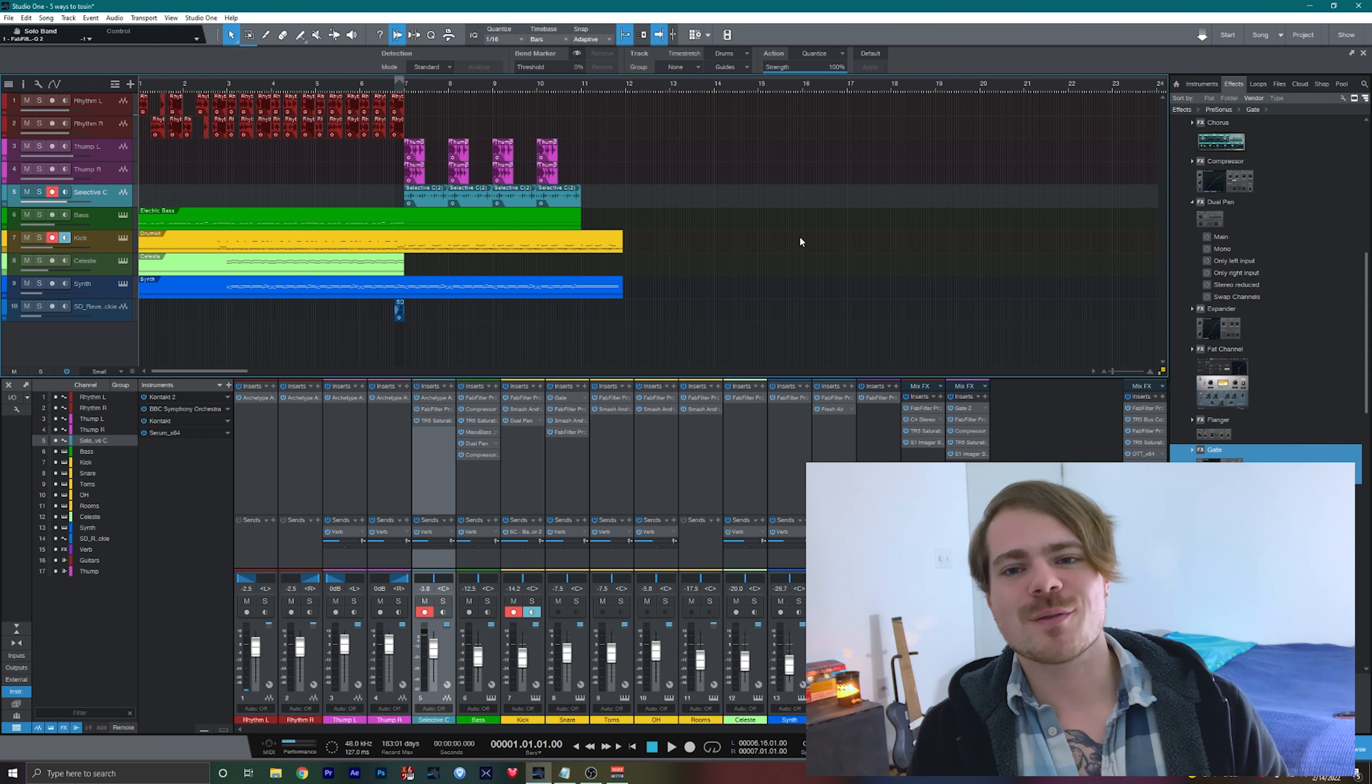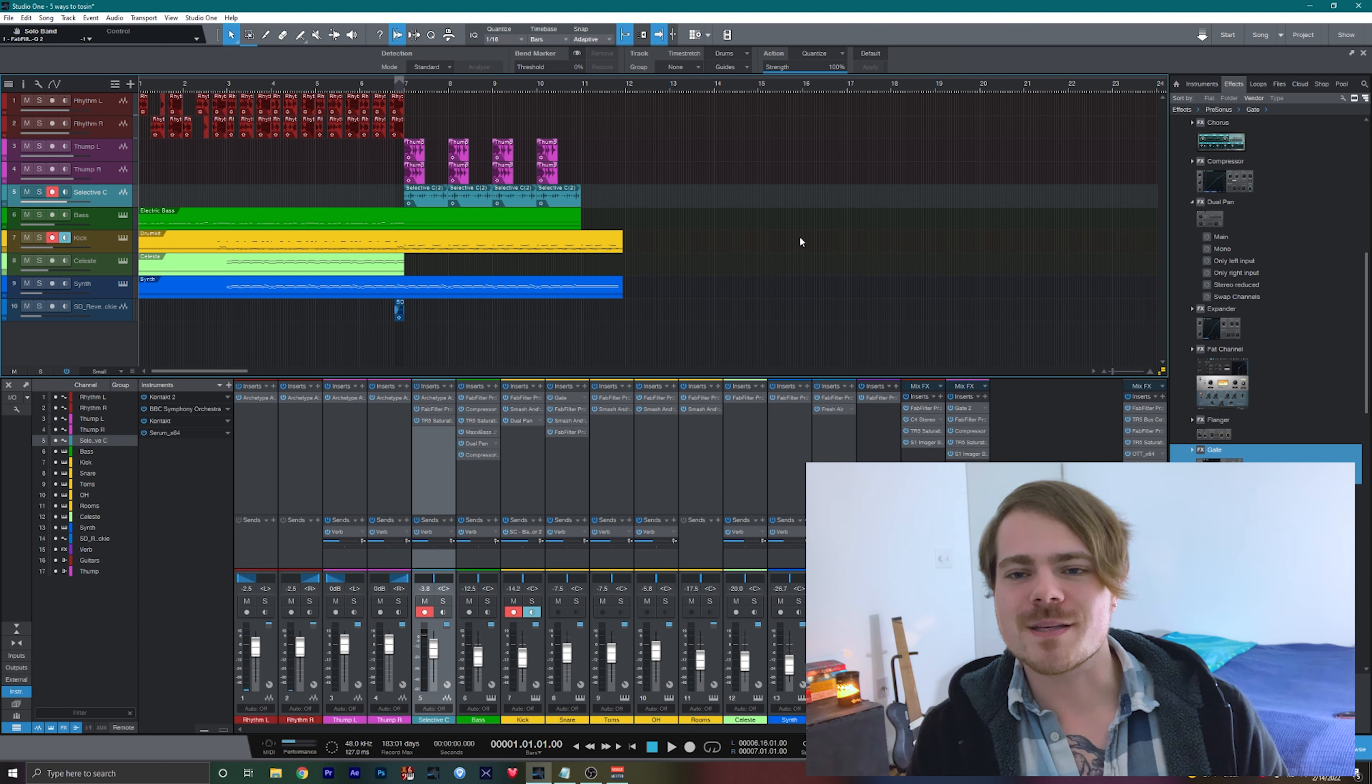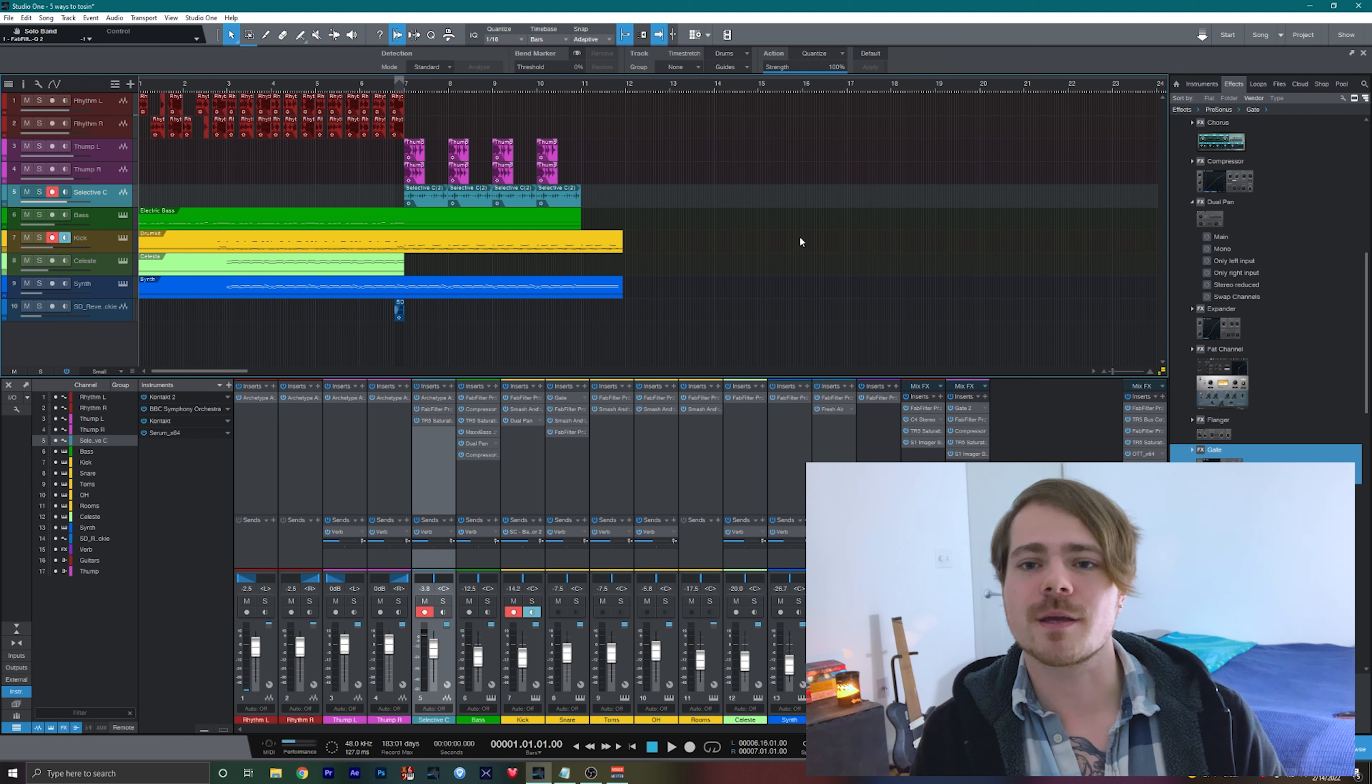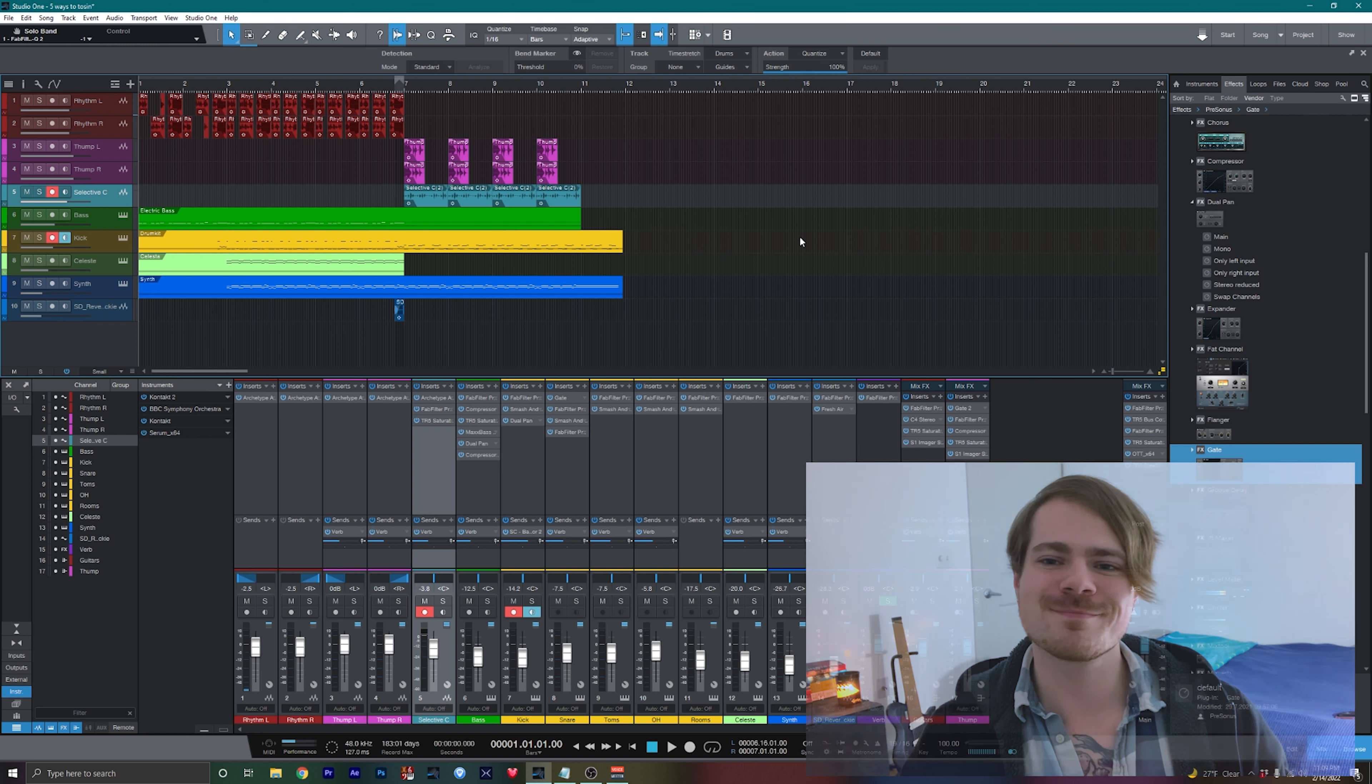So these are the five ways that you can use to make your music sound more like Tosin's. I'm going to let my example play for the rest of the video, and I'll catch you on the next one.